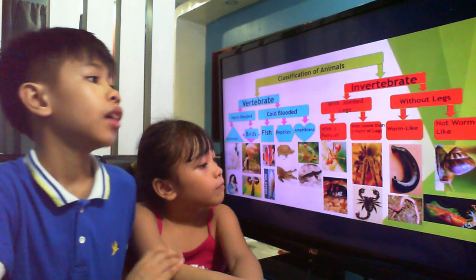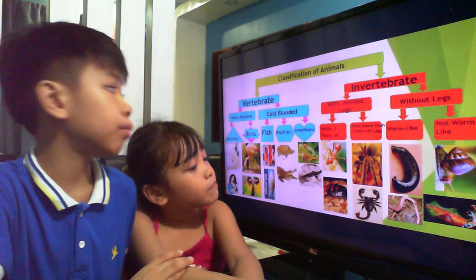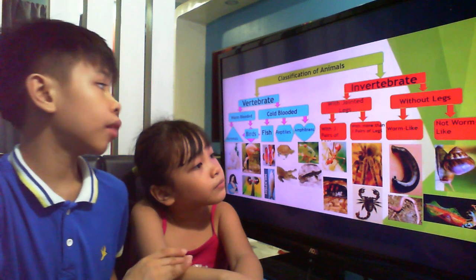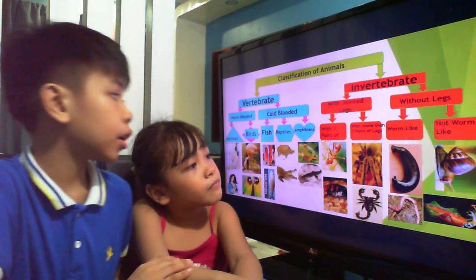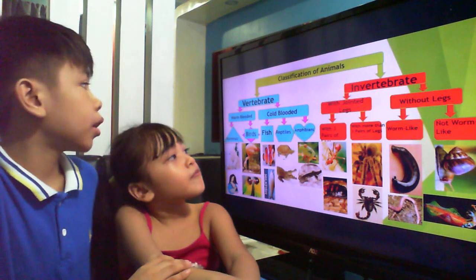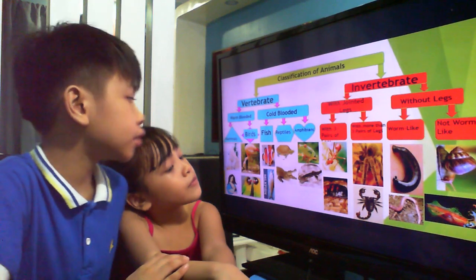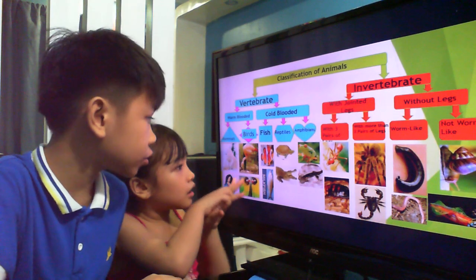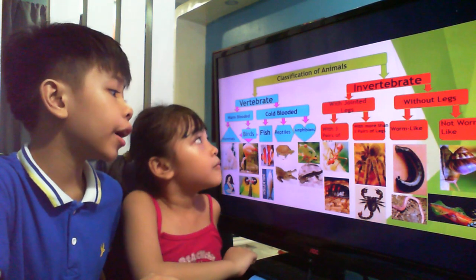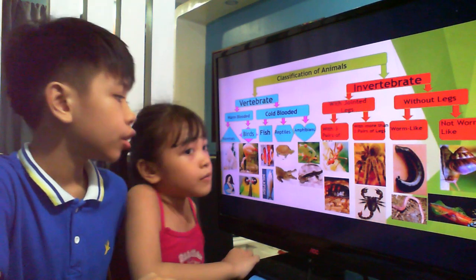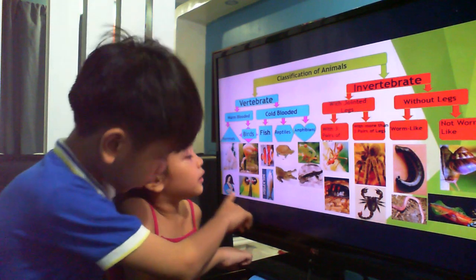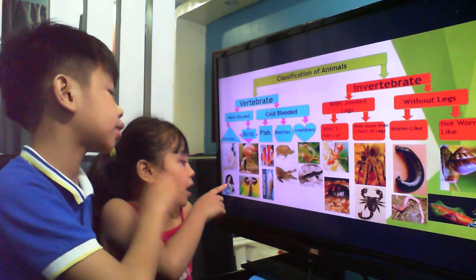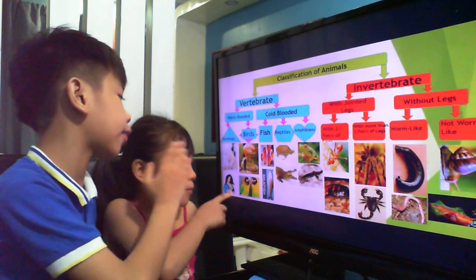There are vertebrates and invertebrates. Vertebrate animals include the warm-blooded and the cold-blooded ones. Warm-blooded animals include mammals and birds. Some examples of mammals are polar bears and humans — just like this one here, the mother and baby.